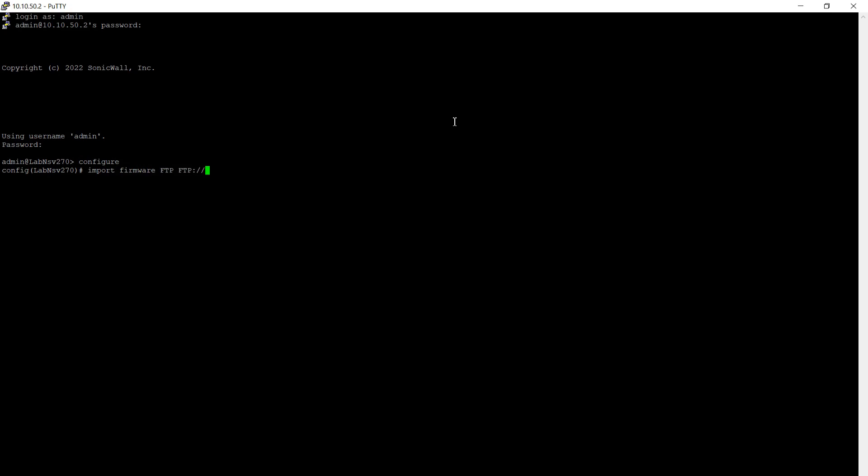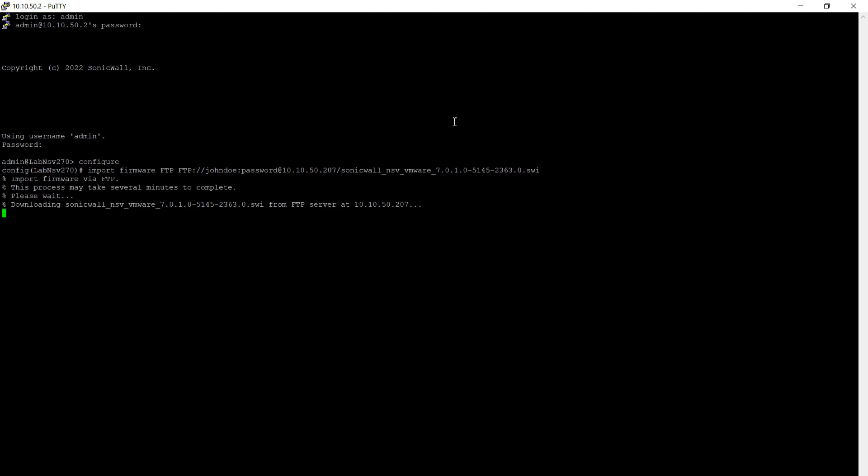This would be the username here and it's going to be followed by the password and then the IP address of the FTP server. And finally, input the file name for the update file as it exists on your FTP or SCP server. And once you've pressed enter, the firewall will go ahead and start downloading the file from your server.